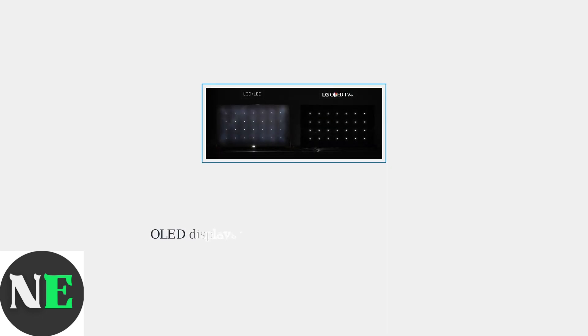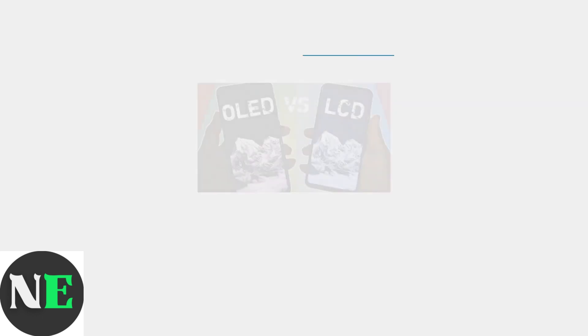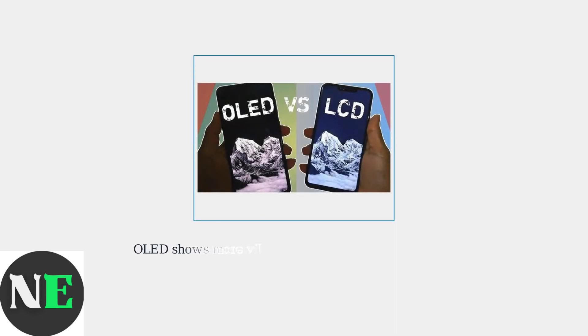The screen itself provides the most obvious clues to identify your Steam Deck model. The most noticeable difference is how each display handles black colors and overall image quality. OLED screens also display significantly more vibrant and saturated colors compared to LCD models. This difference is immediately apparent when viewing colorful content or game graphics.